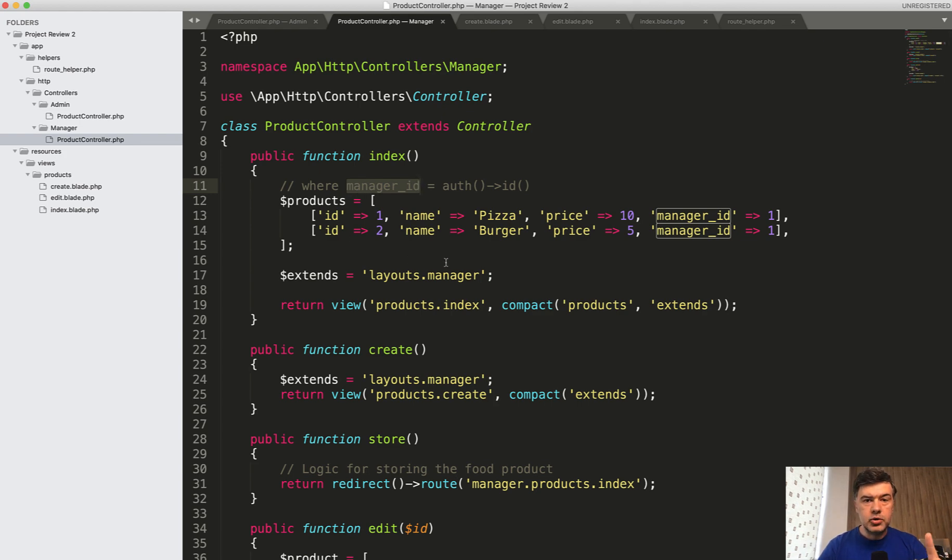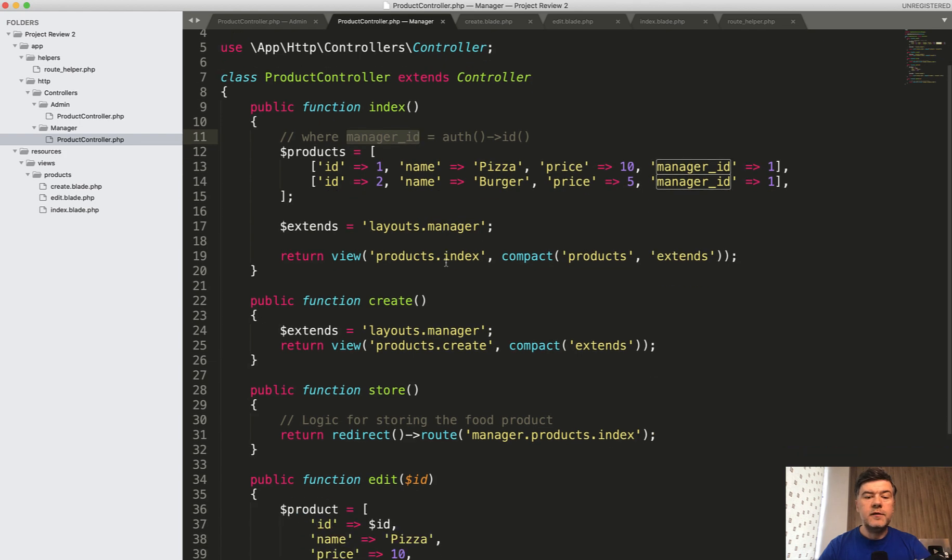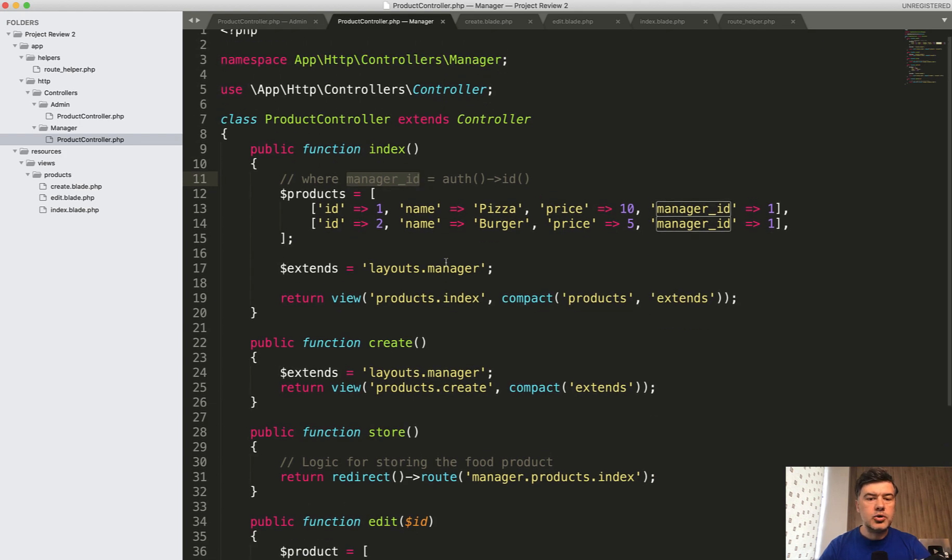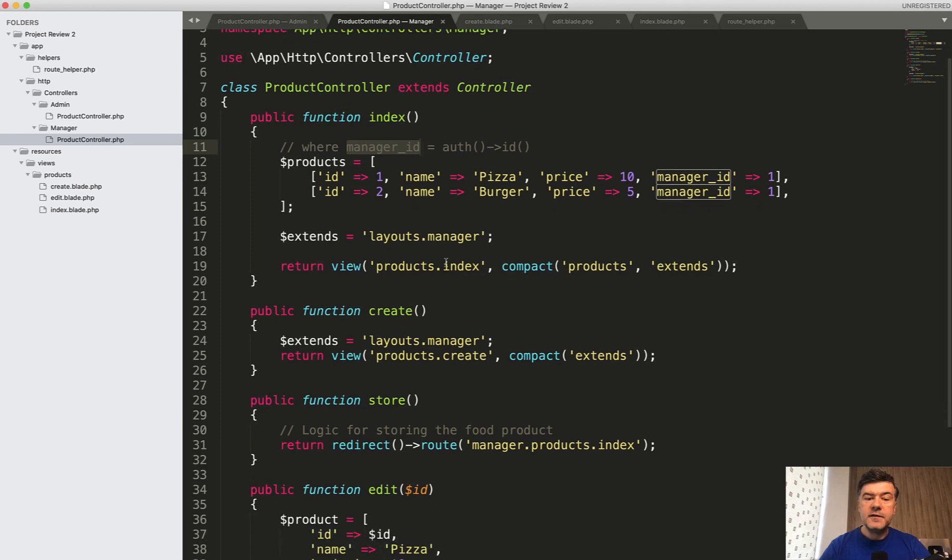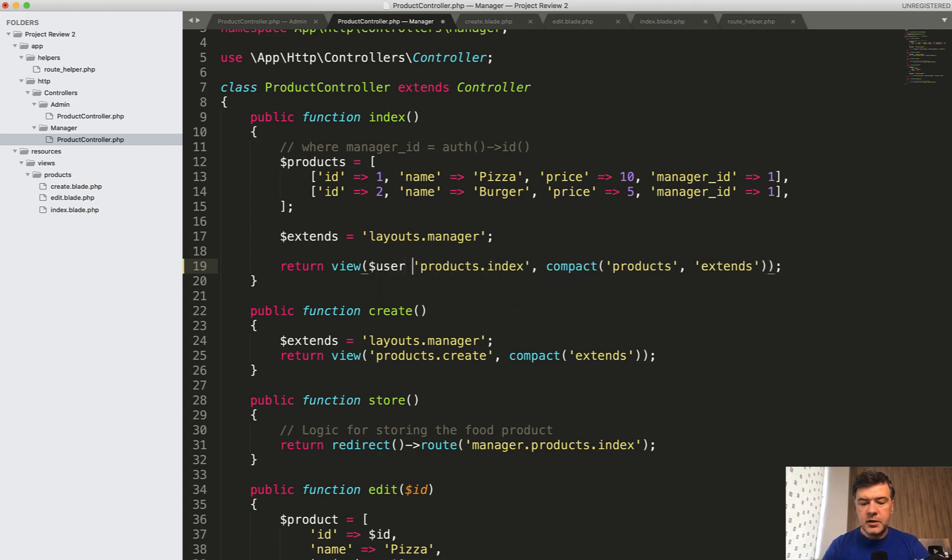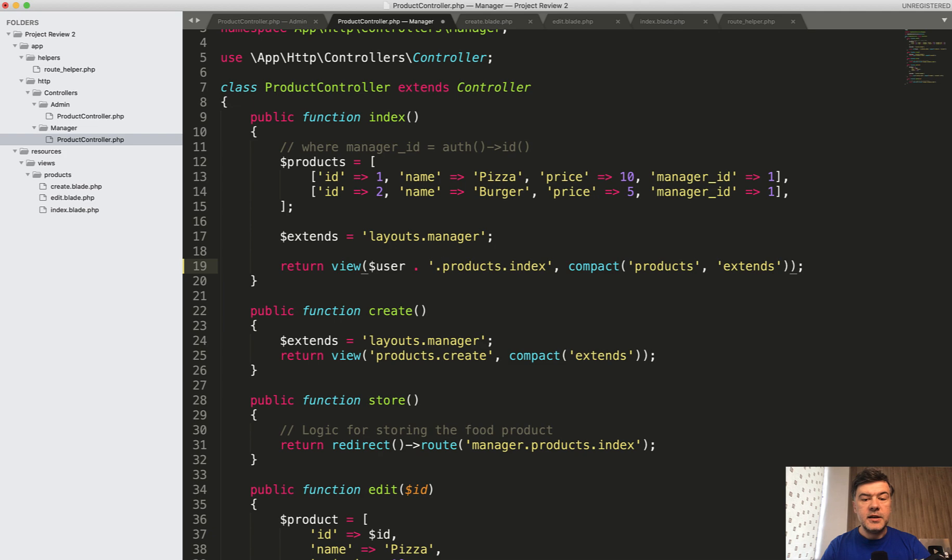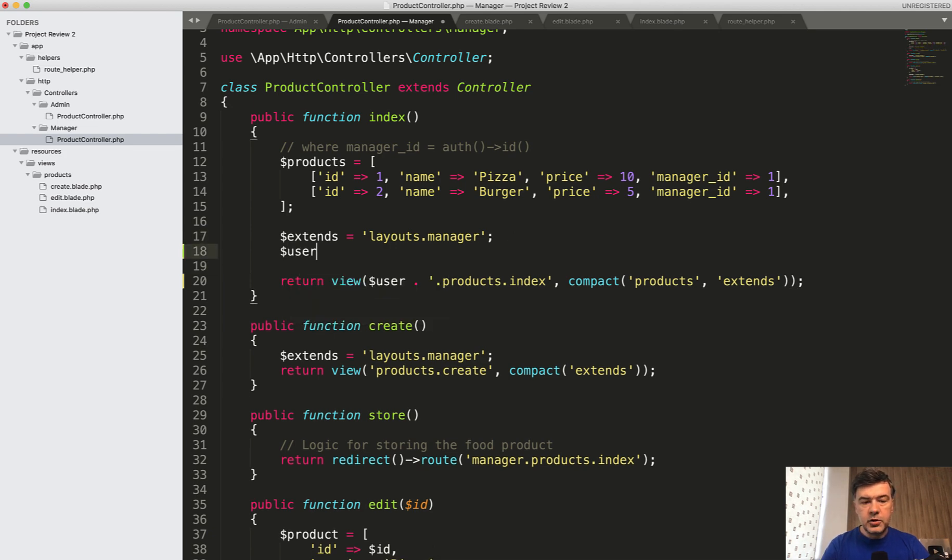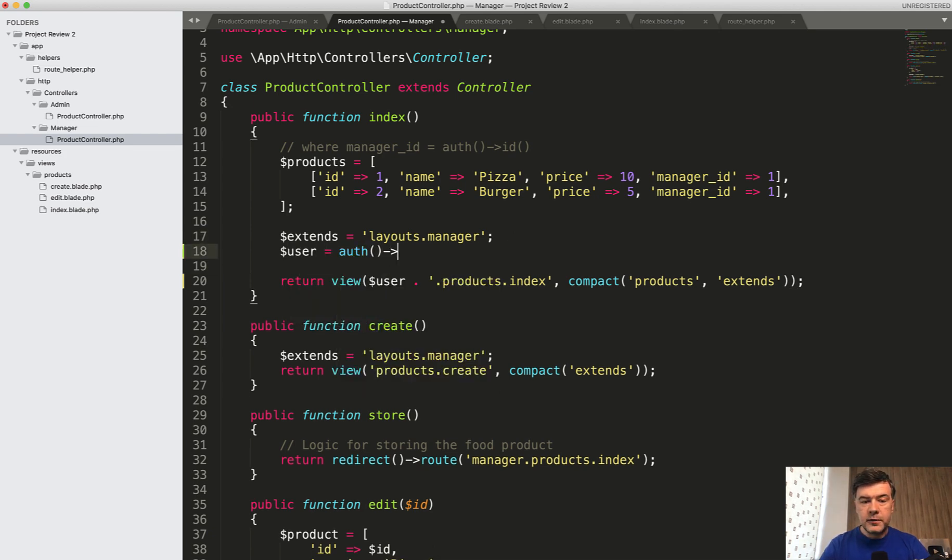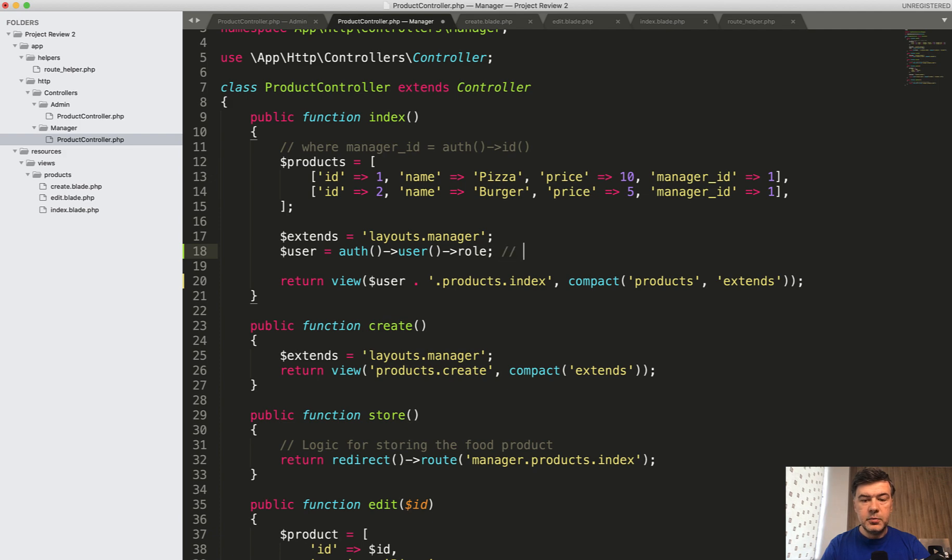And then you would have one controller, which would load separate views. So somewhere in the controller constructor, for example, I would specify that extends whether it's manager or admin. And then that return view could be a variable, for example, user, then products index. And that user would be, for example, auth user. I'm not sure about the structure role equals, or actually user role, because it could be admin or manager as a string, something like this.